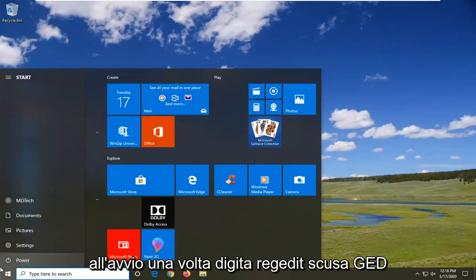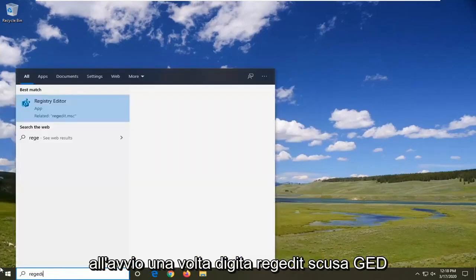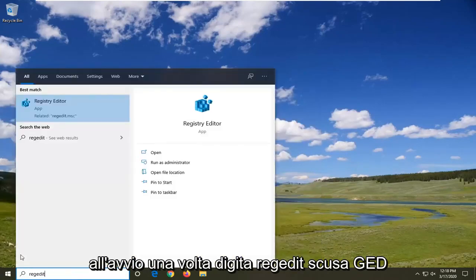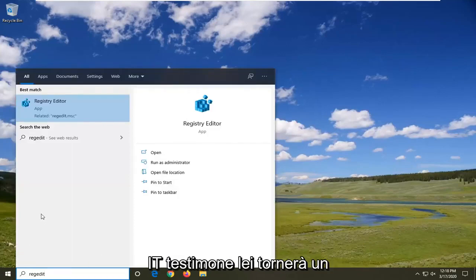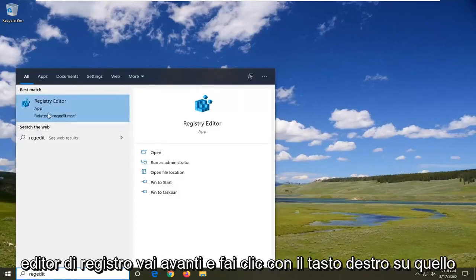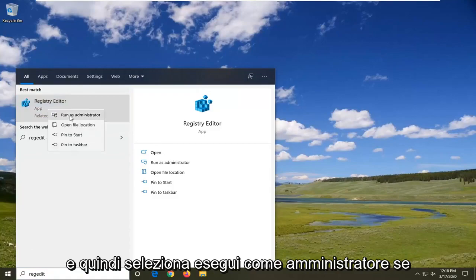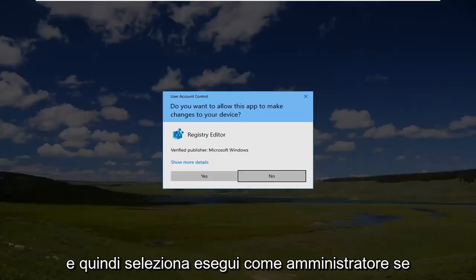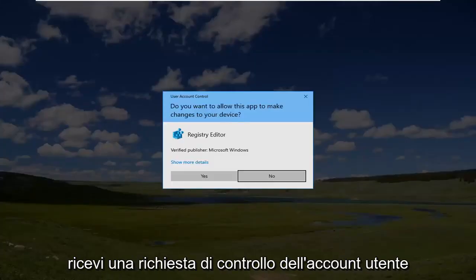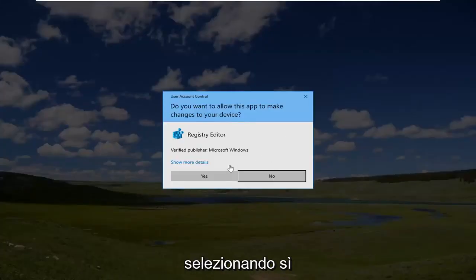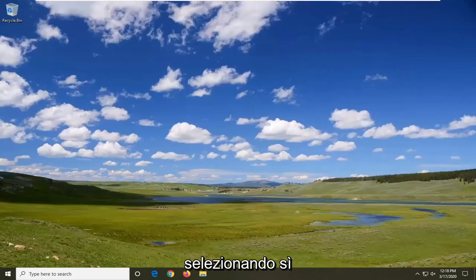Type in 'regedit' - R-E-G-E-D-I-T. Best match to come back is Registry Editor. Go ahead and right-click on that and then select 'Run as administrator'. If you receive a User Account Control prompt, select 'Yes'.